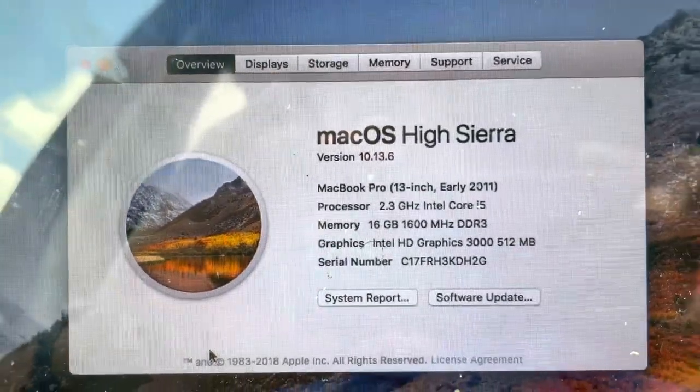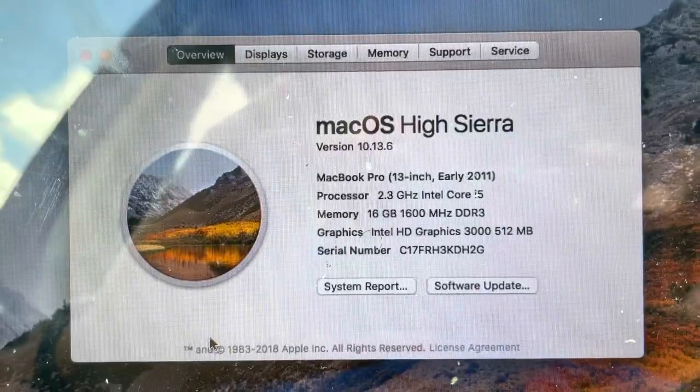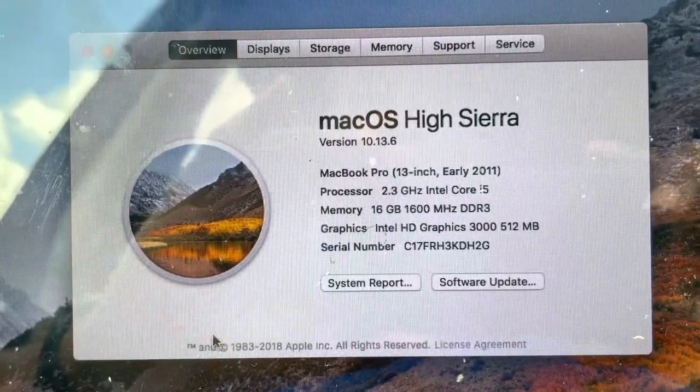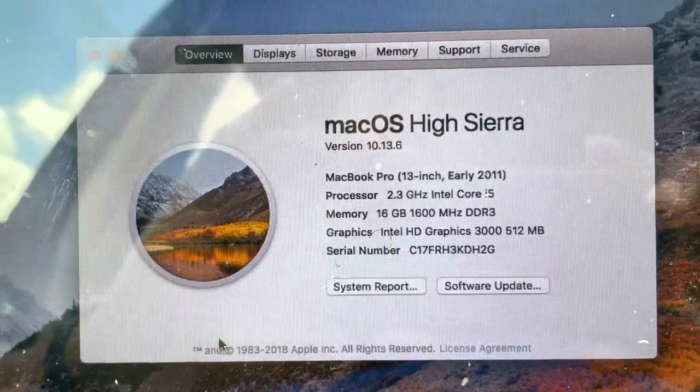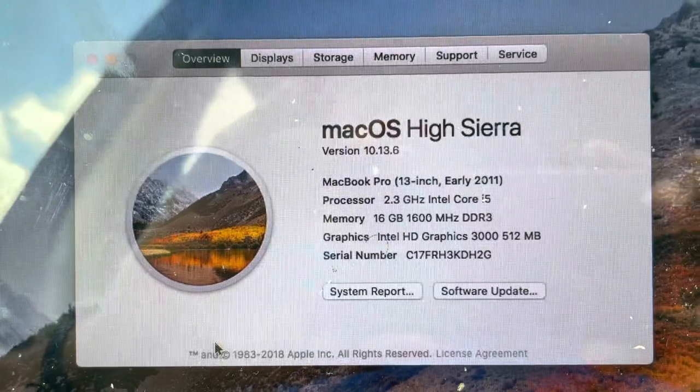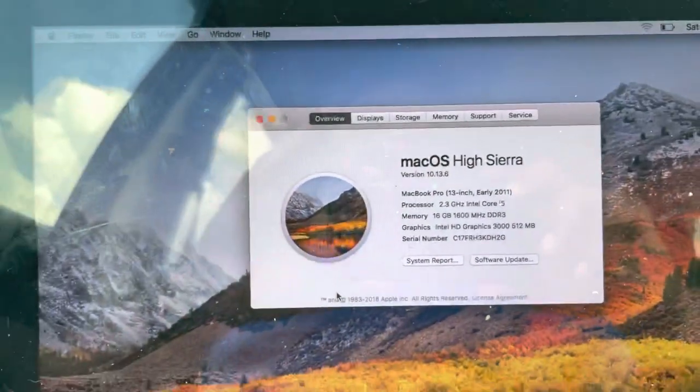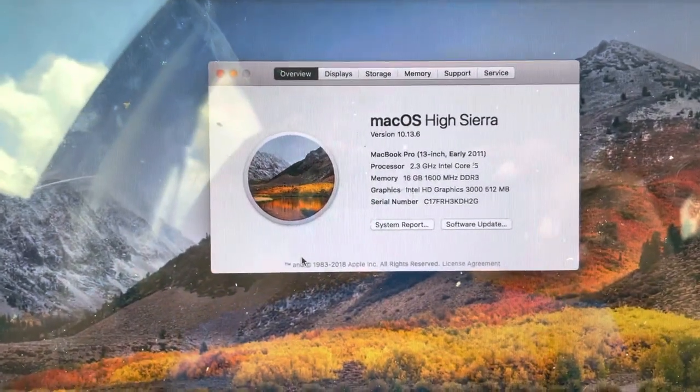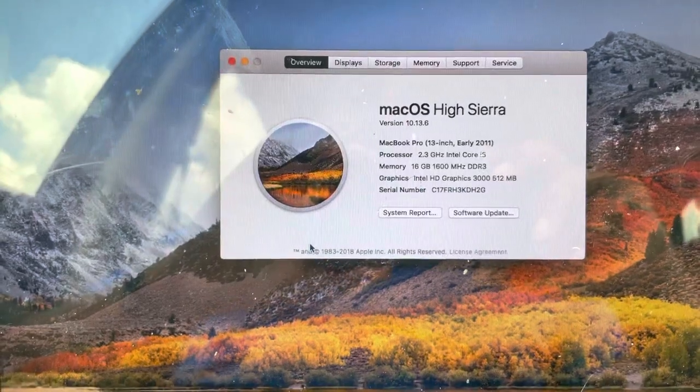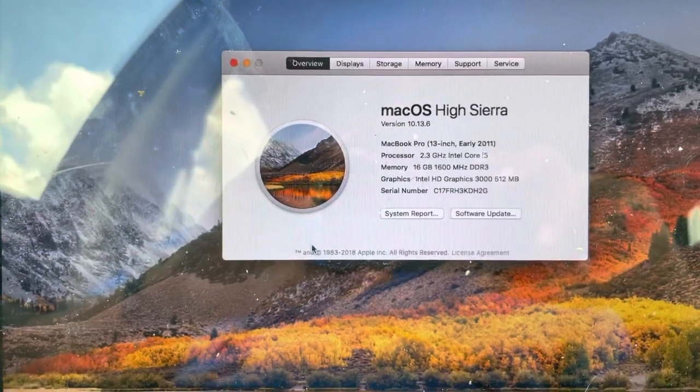It's funny because Apple told me you couldn't even put 16, it wouldn't be read. Here it's actually being read and it's running really fast. The SSD, Apple would have charged an arm and a leg to put in there. It took me like not even 10 minutes to put an SSD in here.